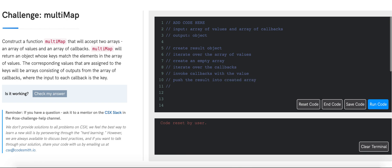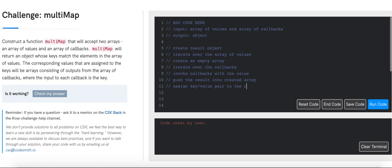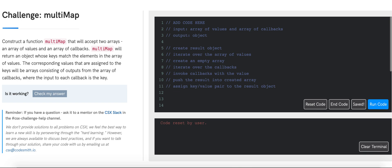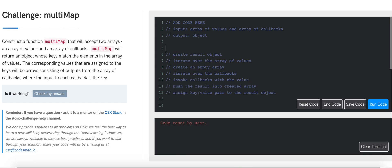At the very end, after we are done with the inner loop but still inside the outer loop, we have to assign a key-value pair to the result object, where the key will be the value and the value at the key will be the array filled up with the results from the callbacks. Now that the pseudocode is in place, we can go ahead and create our function.